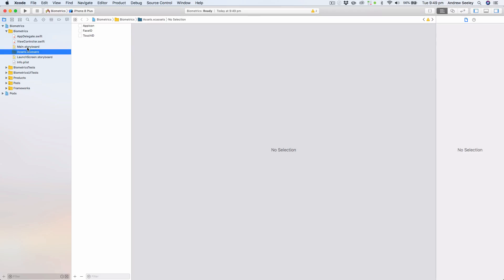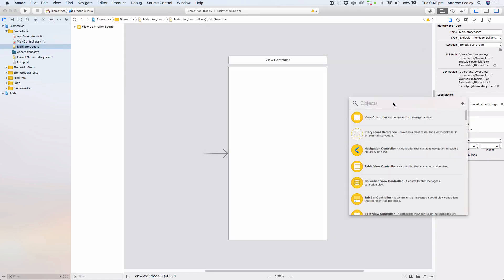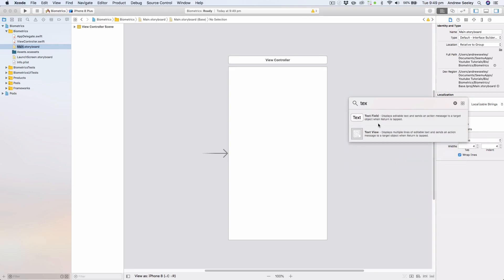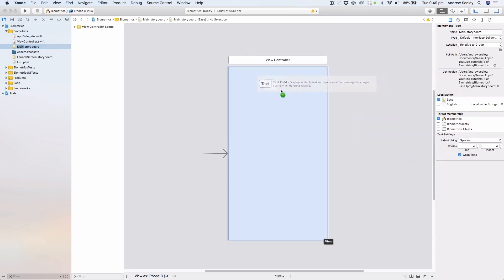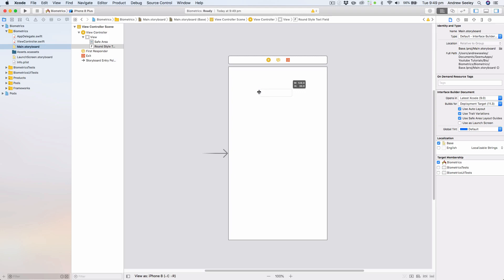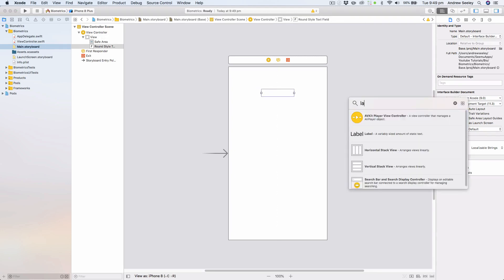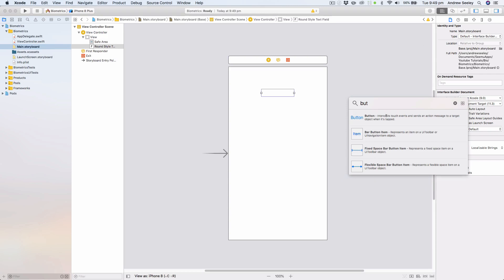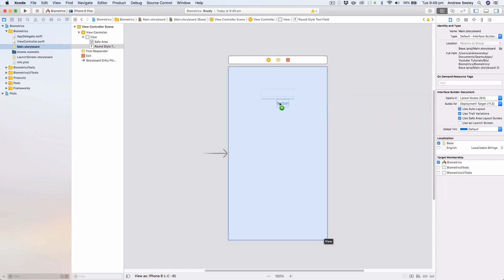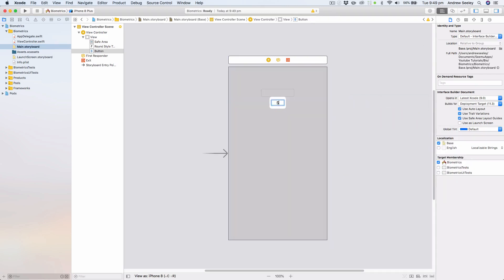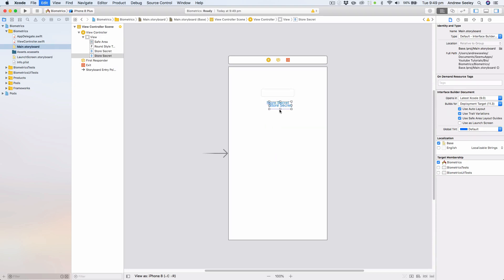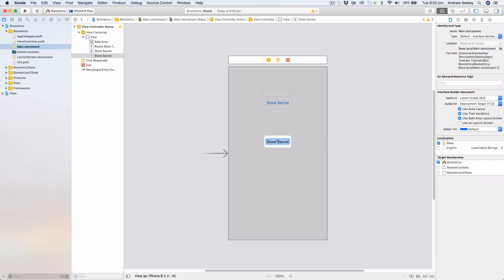Once they are added, head over to our storyboard and let's set up the UI. First we're going to add a text field input at the top where we can type in a string. It's going to encrypt that string. Then we'll find a little button and call this button Store Secret.